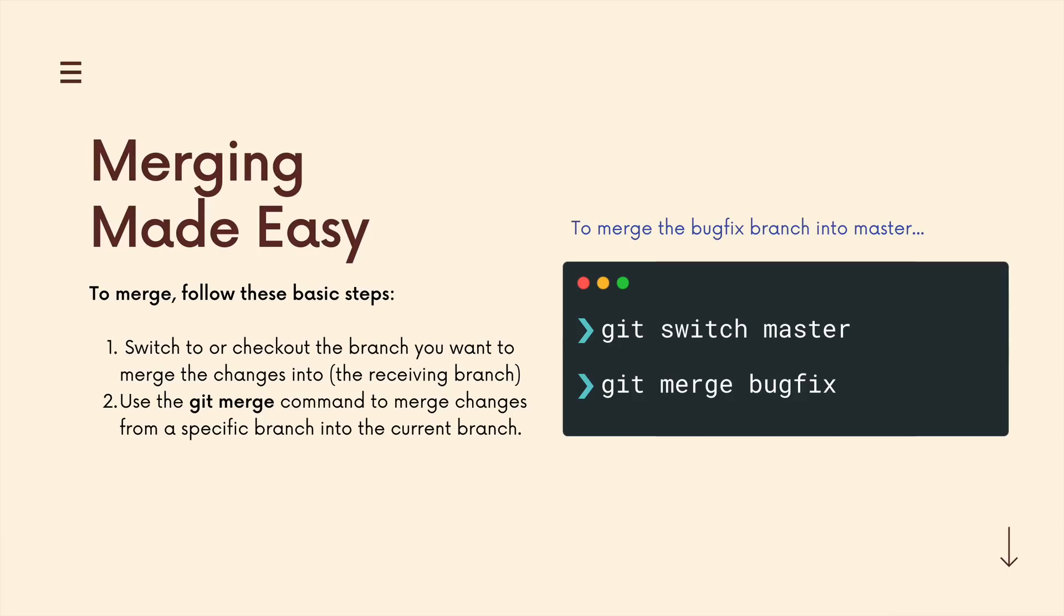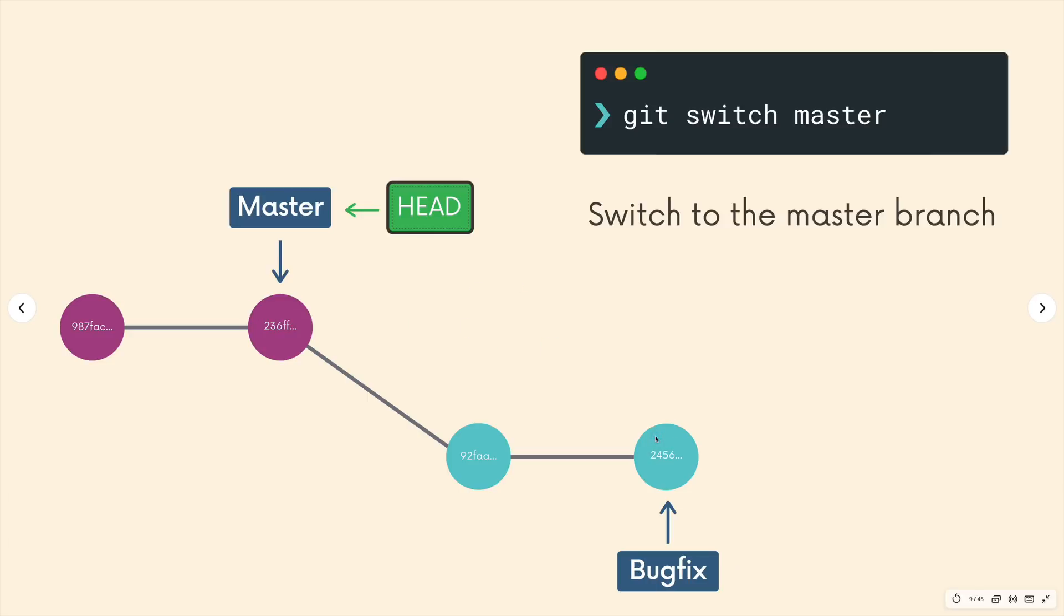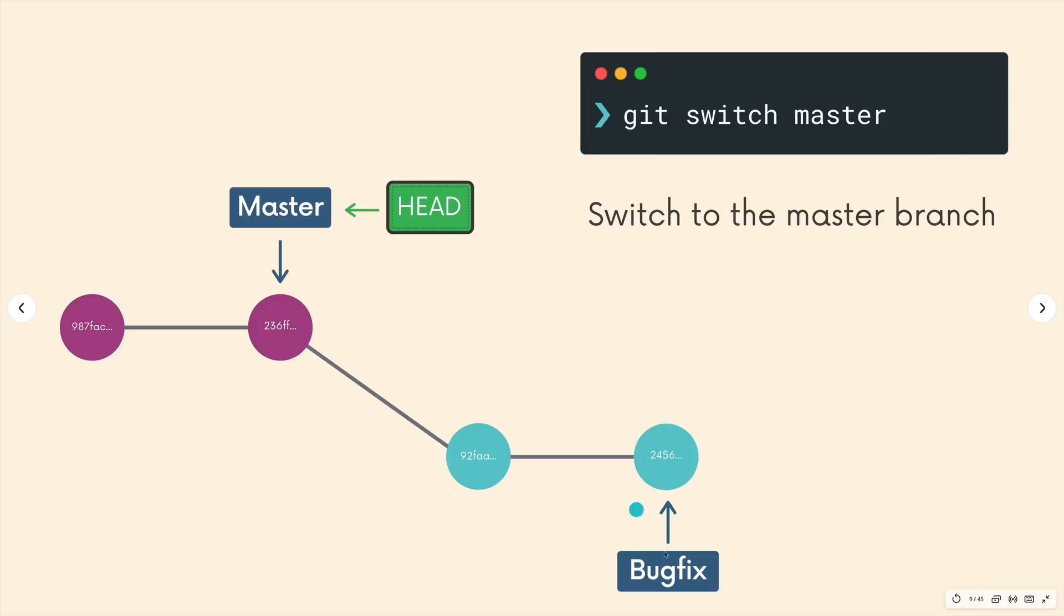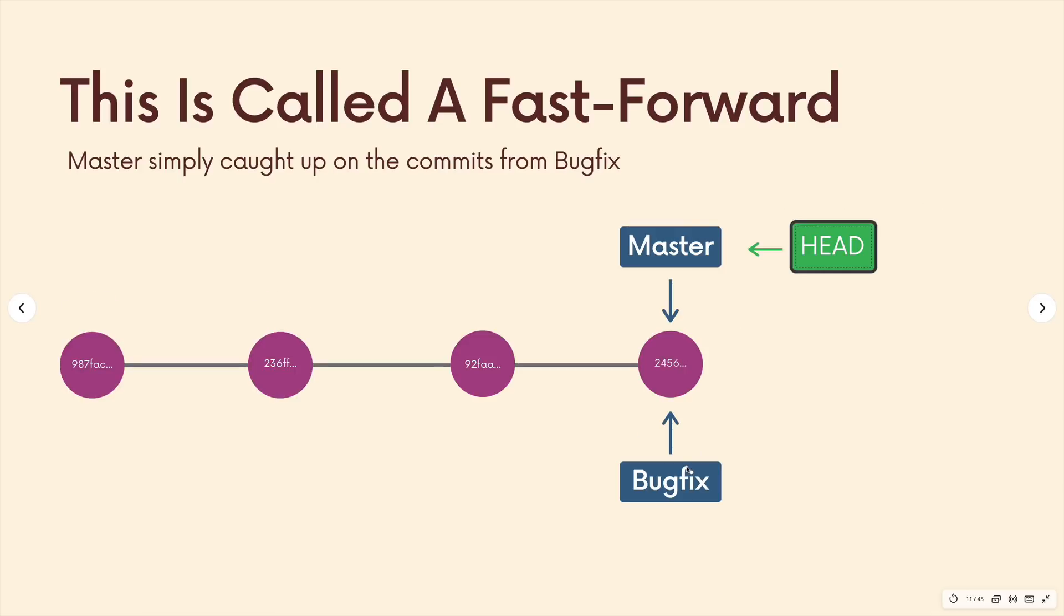The git merge command is going to take some branch, whatever we specify - in this case bugfix - and merge it onto the existing branch. The way that it does that depends on the structure of those branches. The simplest example is called a fast-forward merge, where we have one branch, and then we've diverged from that first branch, but nothing has changed on that initial branch in the meantime. So in order to merge these together, I could switch to the master branch, and then all I would need to do is run git merge bugfix - merge the bugfix branch into master. And all that happens is that the master pointer moves forward to catch up on those two commits that it's missing.